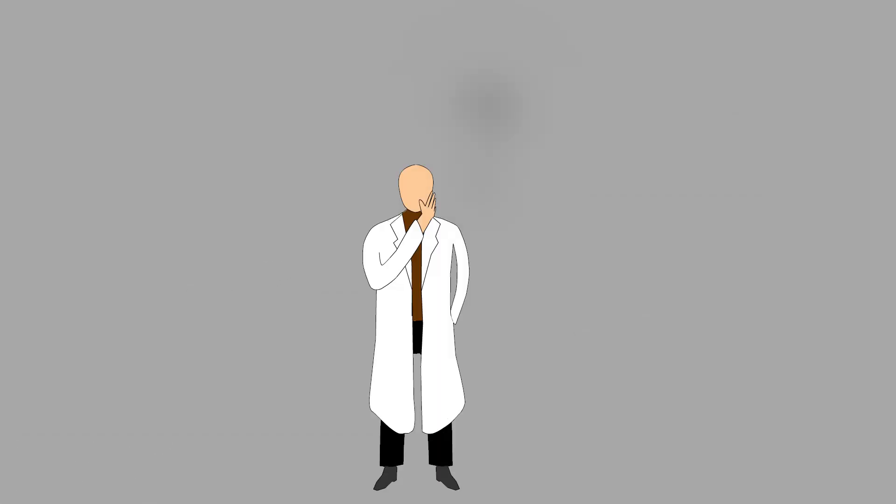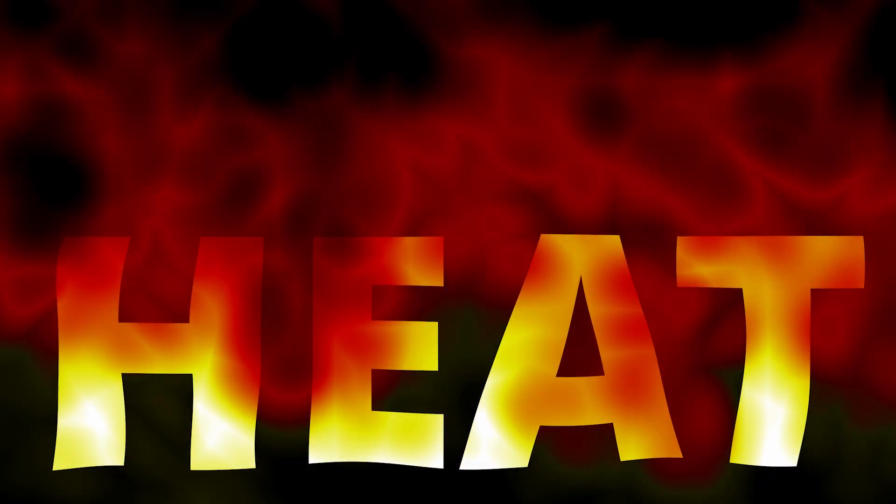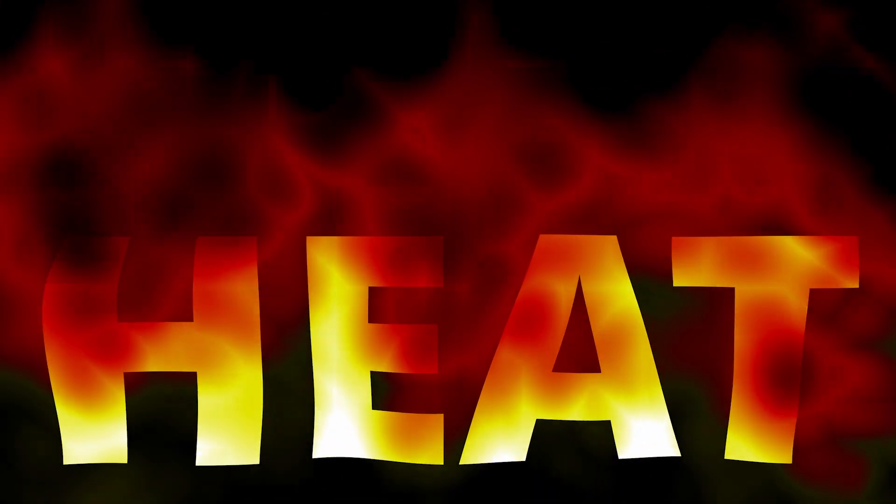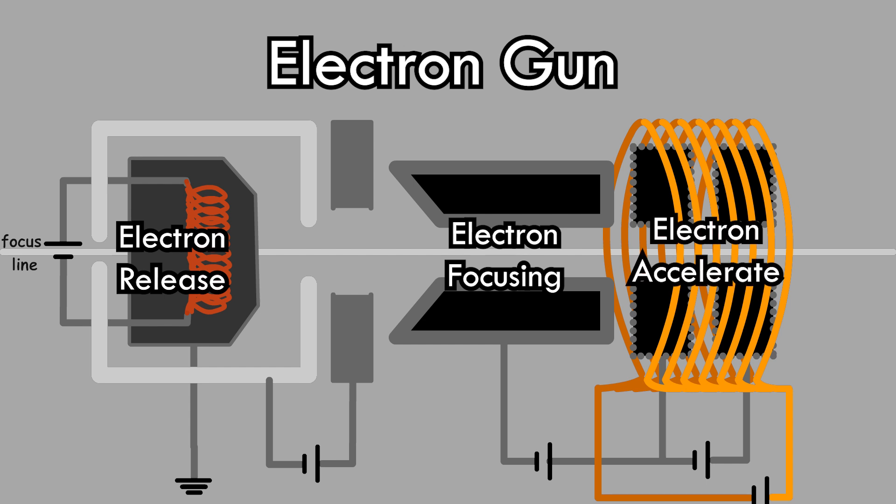However, the energy needed to eject an electron from a metal does not necessarily have to come from electromagnetic waves. Heat energy can also serve this purpose, a realization that led to the invention of the electron gun. An electron gun releases, focuses, and accelerates an electron beam by utilizing heat and electric and magnetic fields. Let's examine a step-by-step explanation of how this system works.